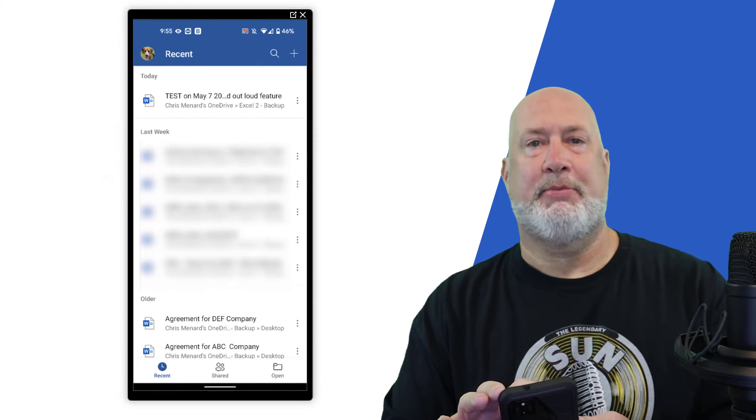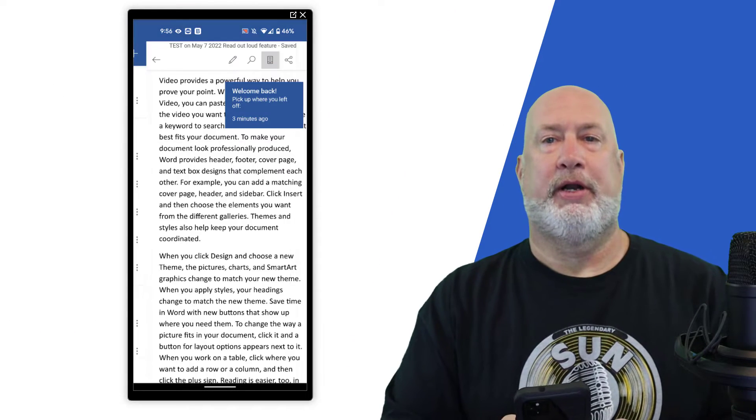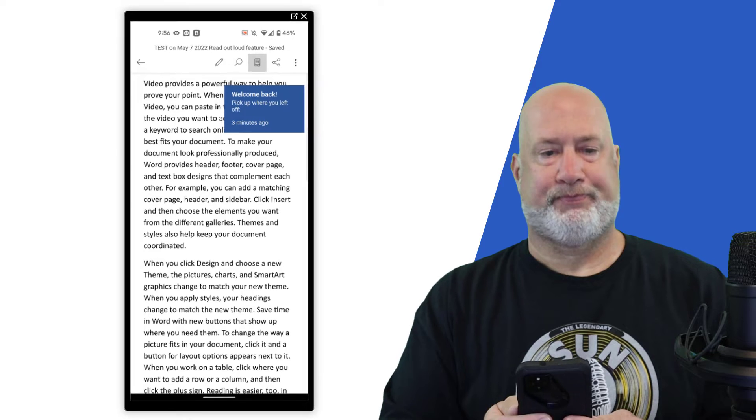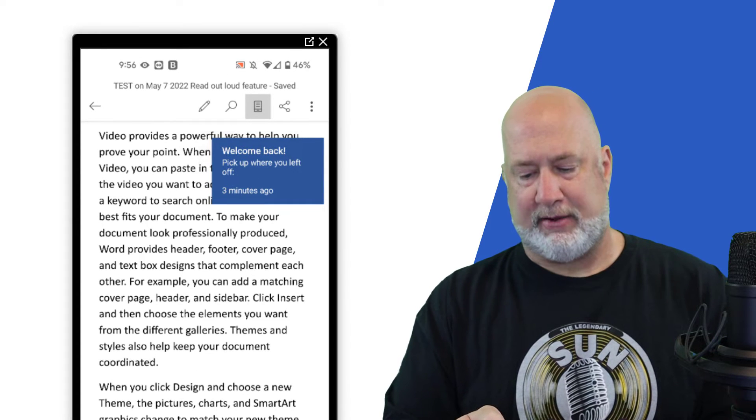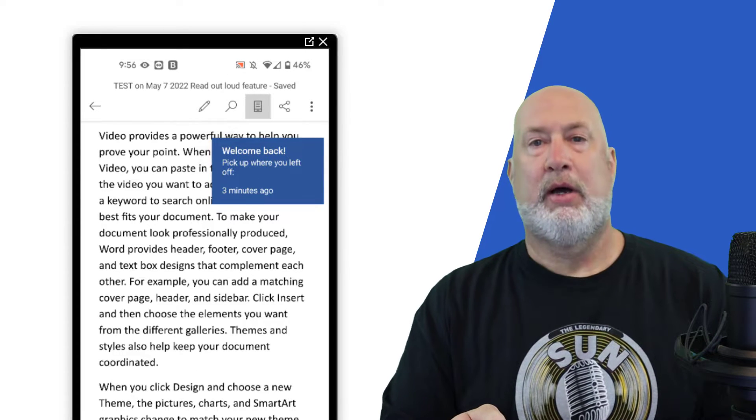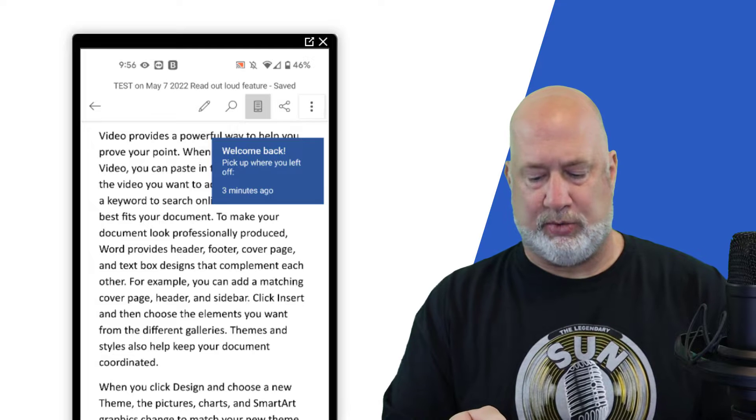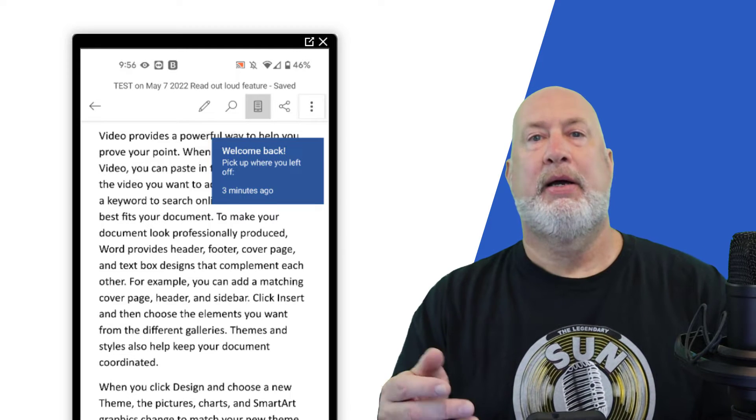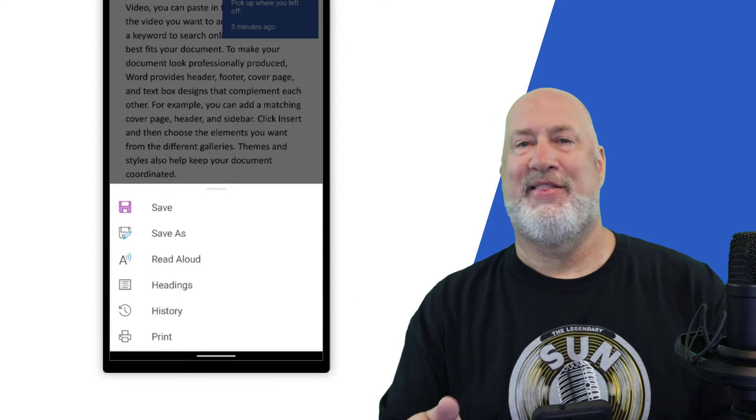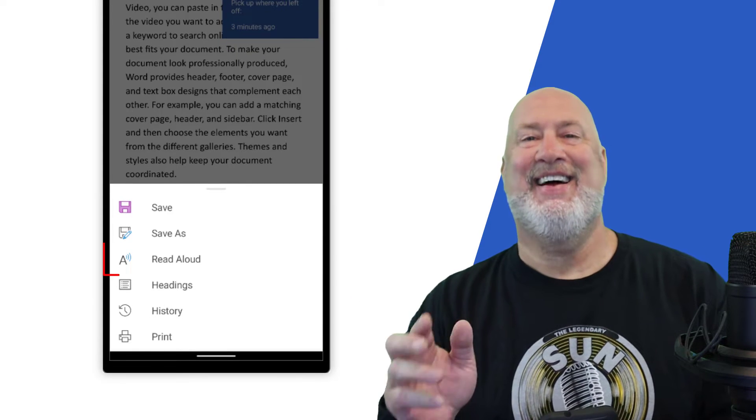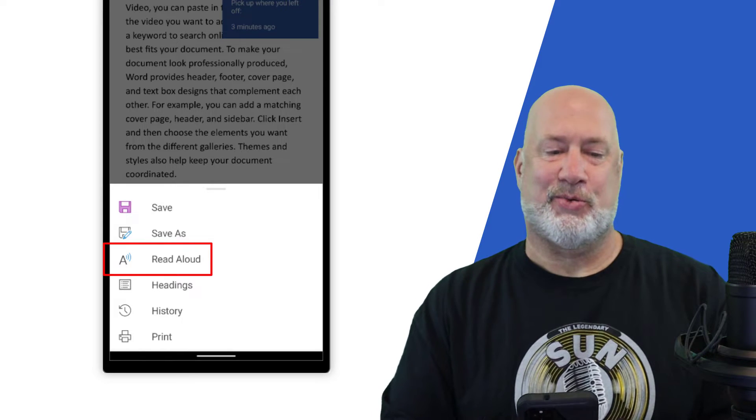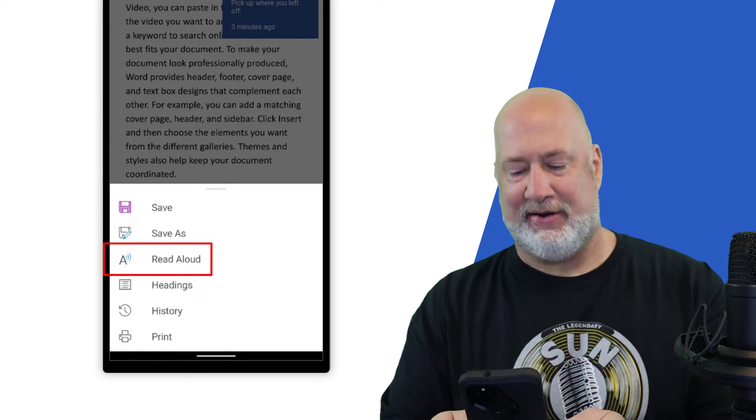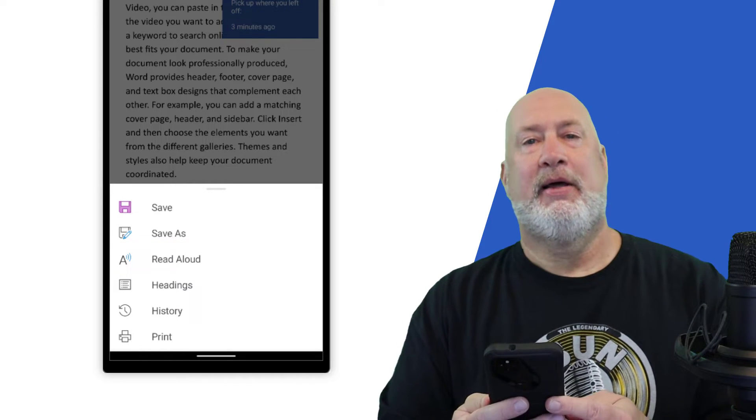So I'm going to select that document at the top called test. I'm going to pull it up. It says, welcome back. Thank you. Up in the top right, I've got the three dots. Click it one time. And there is the feature that says read aloud. Let me go ahead and click it one time.